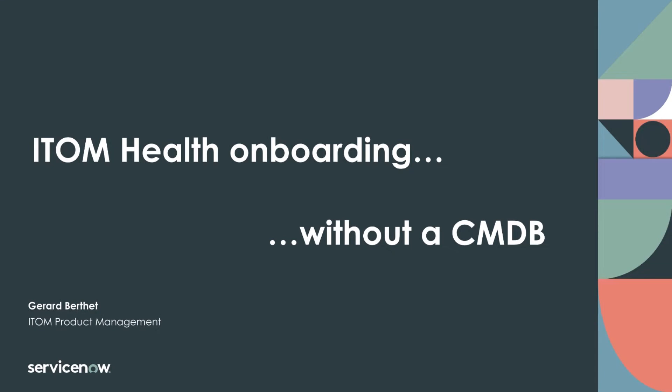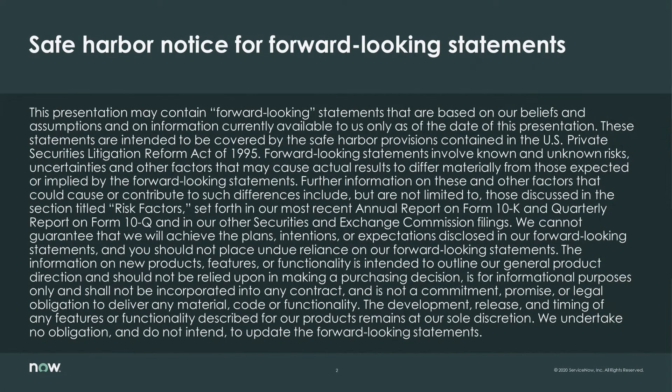Hello, my name is Gérard Berthet. I'm an Outbound Product Manager in the ITOM Business Unit at ServiceNow. This presentation may contain forward-looking statements.